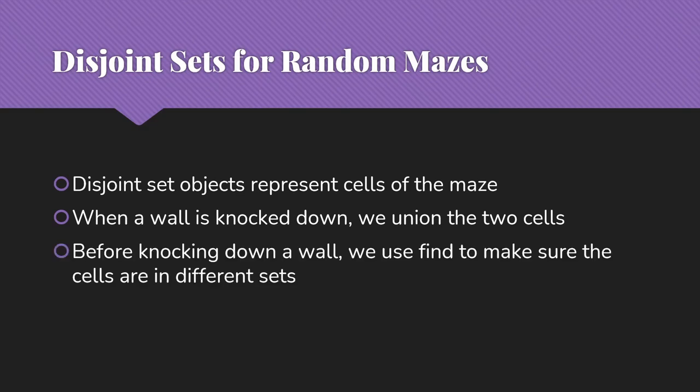Before knocking down a wall, we're going to use the find capability of our disjoint sets to make sure that the cells are in different sets at this point.